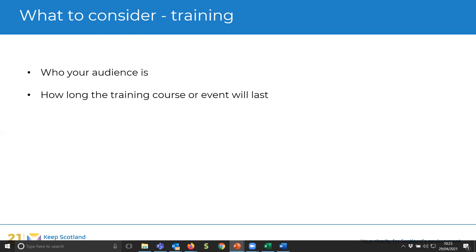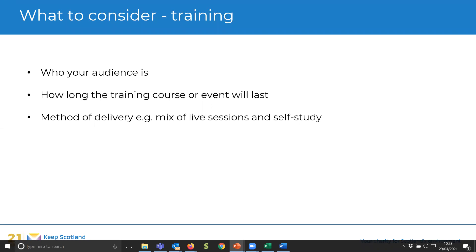Think about how long your training course or event will last — whether it's an hour block or an hour and a half. What method of delivery will you use? If it's more than a one-off event — maybe a four or five-week course you'd normally do face to face — think about how you can adapt that online. You can mix live sessions with self-study homework tasks, which is what we've done with our carbon literacy training for communities, youth workers, and councils.